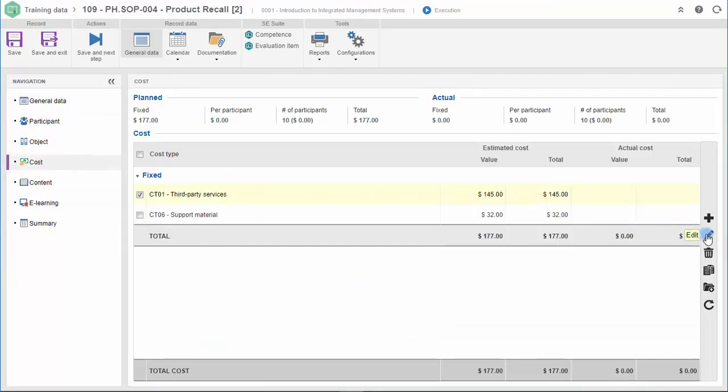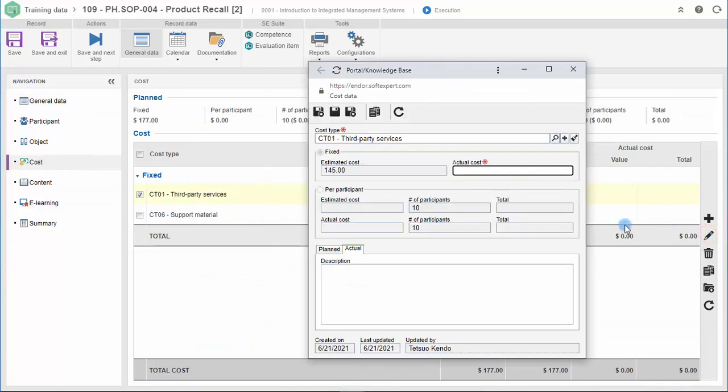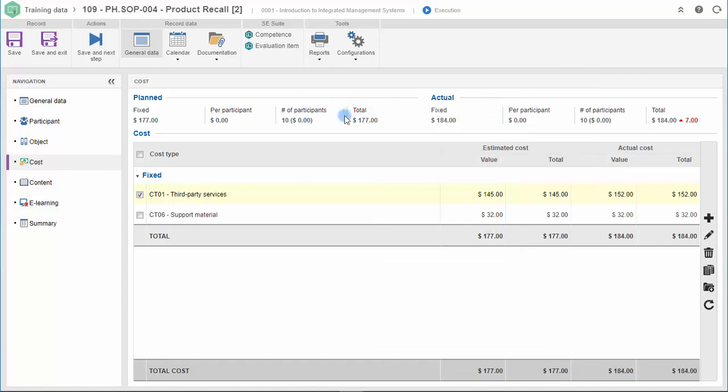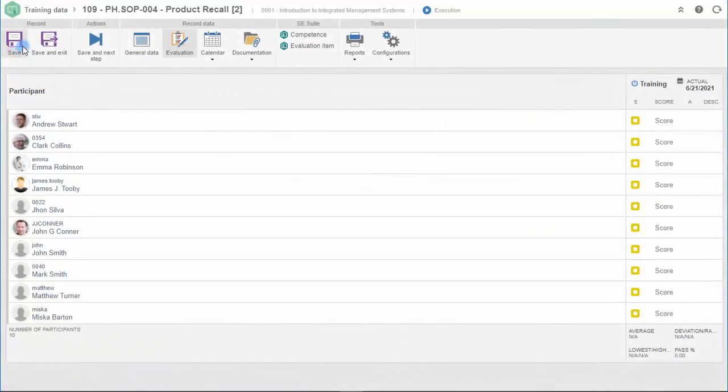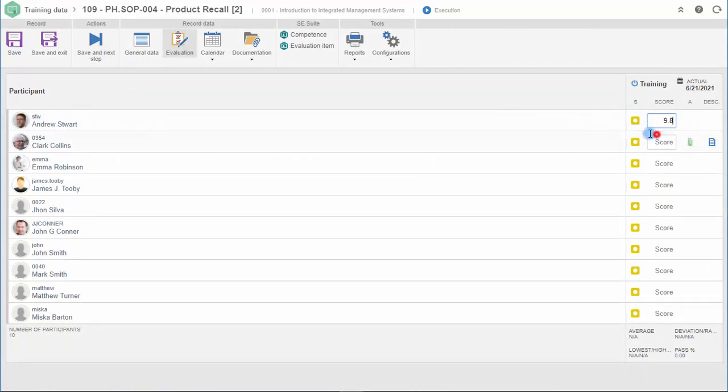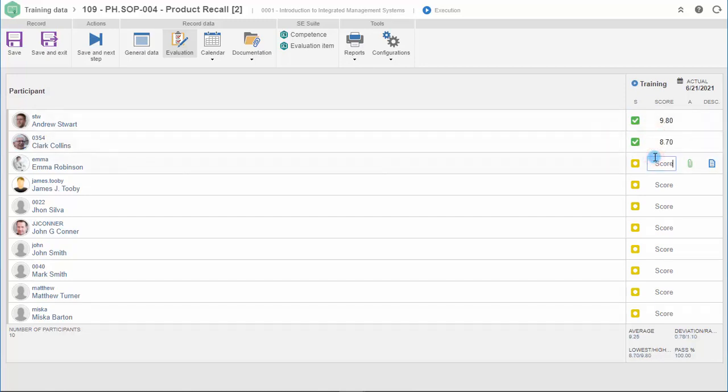SoftExpert Training allows you to state all the actual costs of the training and compare it to the planned ones. Now all the participants can be evaluated through frequency and score criteria. This is an important step to ensure that all the content has been absorbed by them.